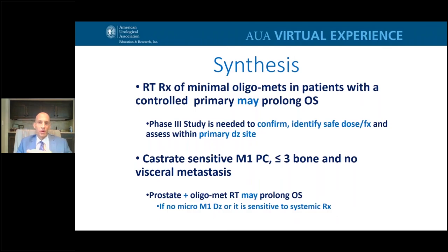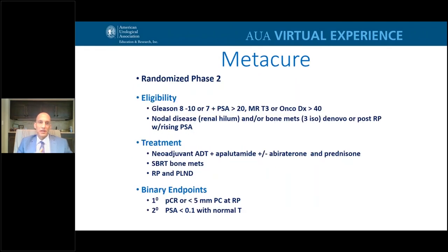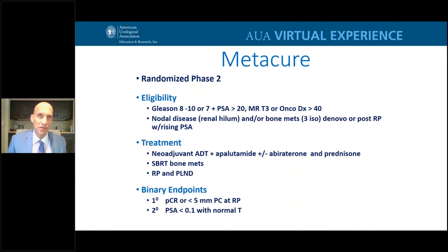In summary, for someone with minimal metastatic disease and no visceral metastases, it may make sense to treat the prostate and perhaps even the oligomets. At our institution, we do this for men with minimal metastatic disease while informing patients that we cannot guarantee prolonged survival, but that progression will be delayed and there may be a benefit in curability. The MEDICARE study includes men with high-risk disease, nodal disease, or minimal metastatic disease who receive neoadjuvant sophisticated hormonal therapy, high-dose radiation to oligomets, then radical prostatectomy and lymph node dissection. Primary endpoints are pathologic complete or near-complete response at surgery and undetectable PSA with normal testosterone.